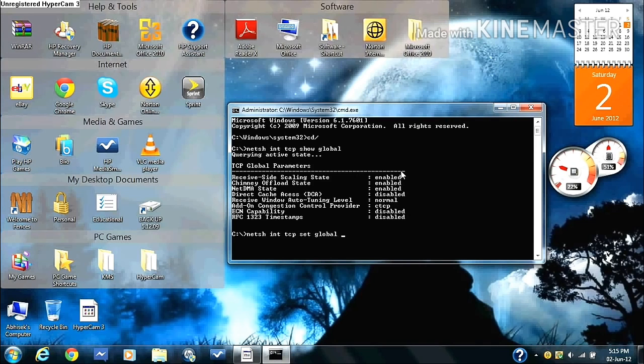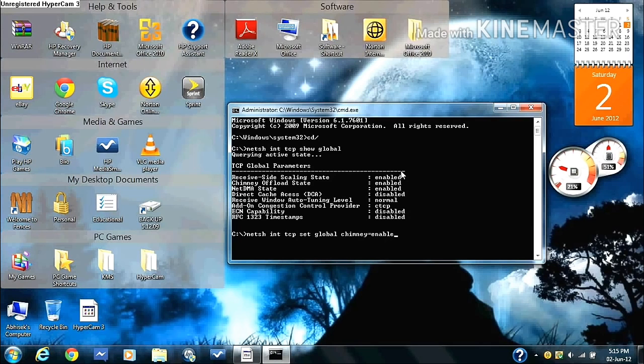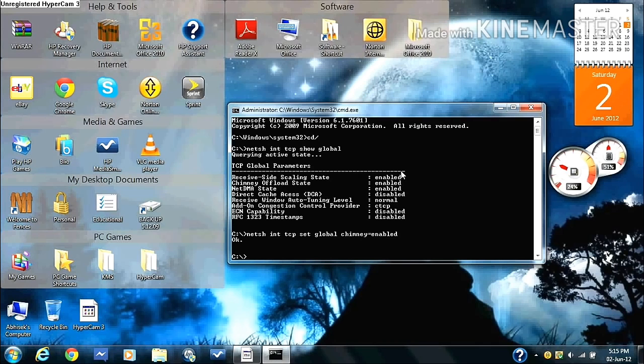The okay sign should come up. Then after having typed in that, you type in NETSH space INT space TCP space set space global space auto tuning level equals normal.